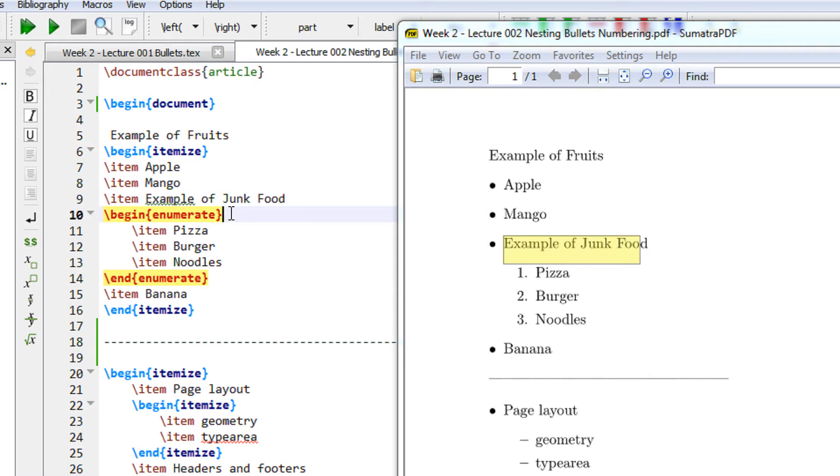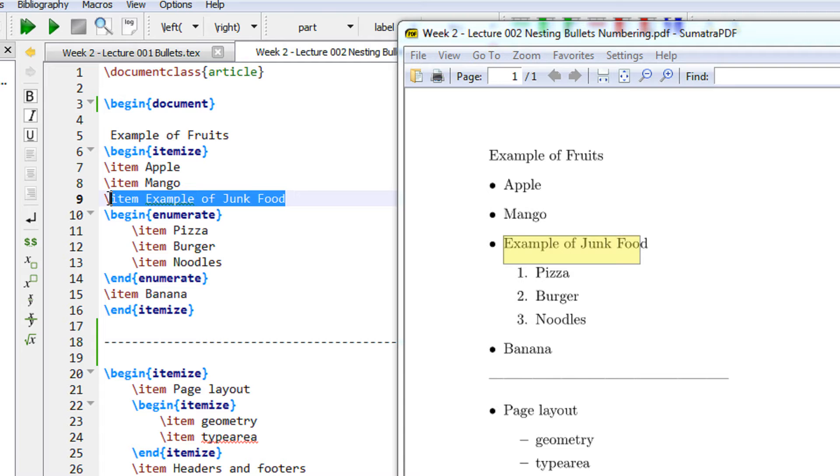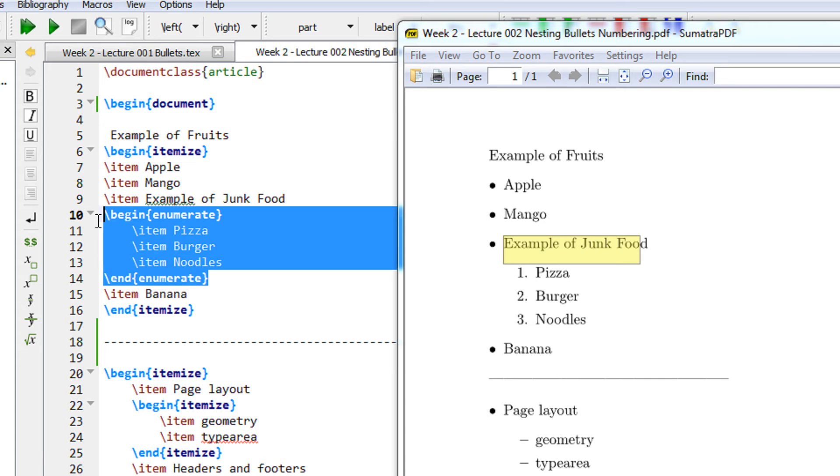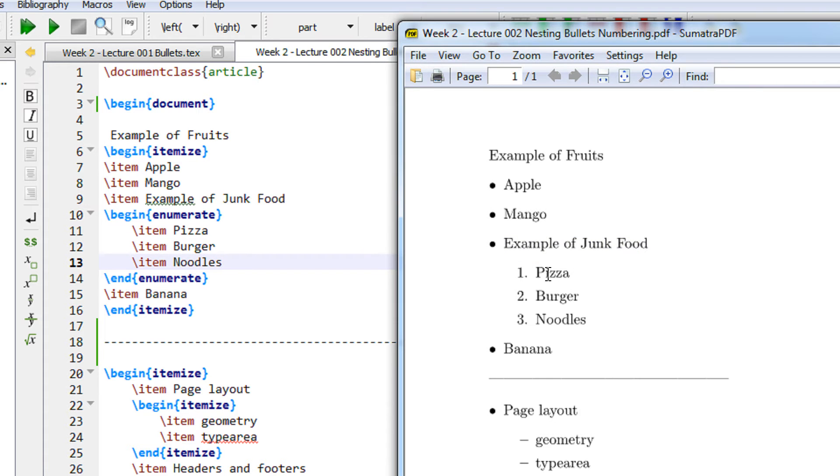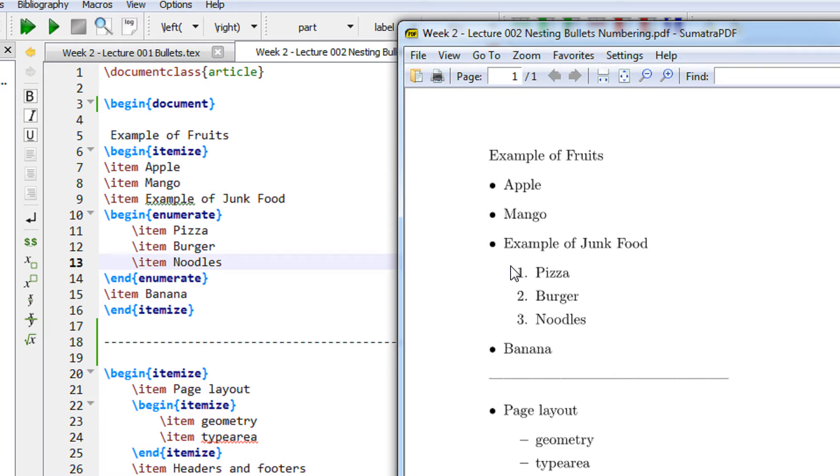So what happens, examples of junk food then I begin another environment which is numbered. So this will be pizza, burger and noodles. So you see pizza, burger and noodles come in the form of numbered list but they are indented.